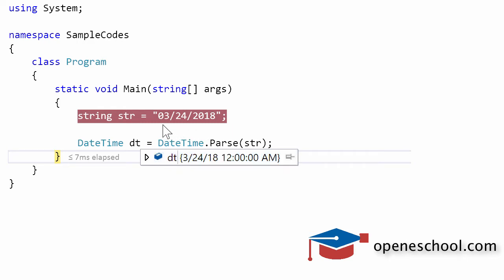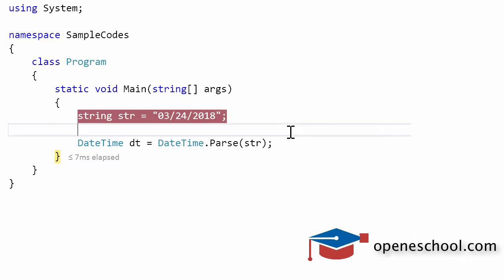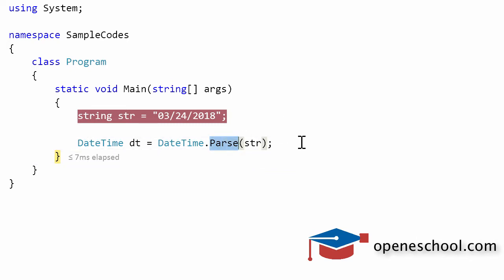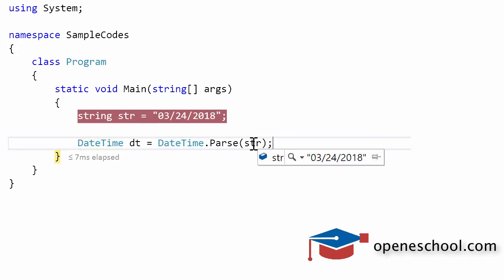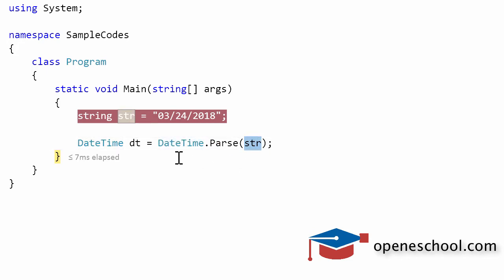I only gave it a date value, so the time has been set to 12:00 AM by default. This is how you can use the parse function given to us by the datetime structure to convert a string value into a valid datetime value.